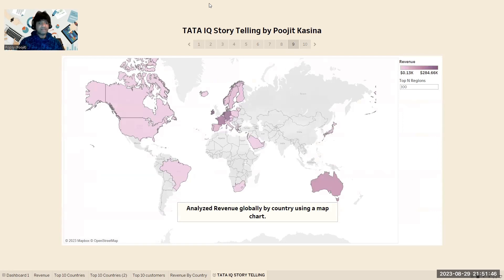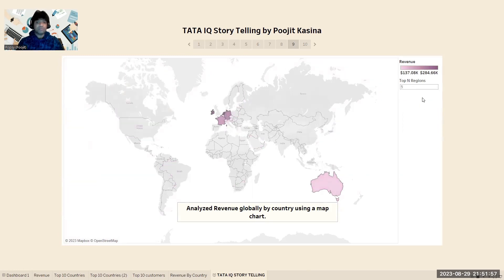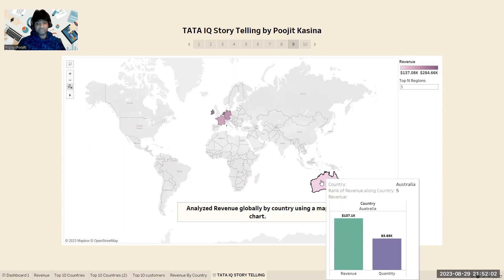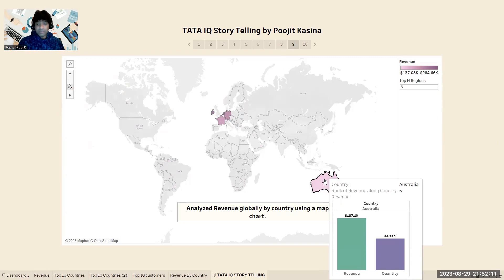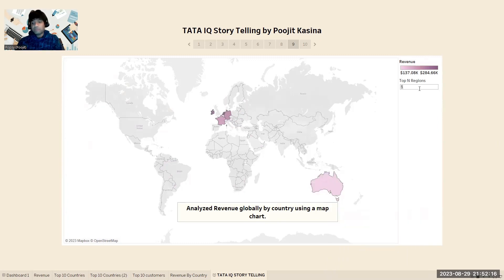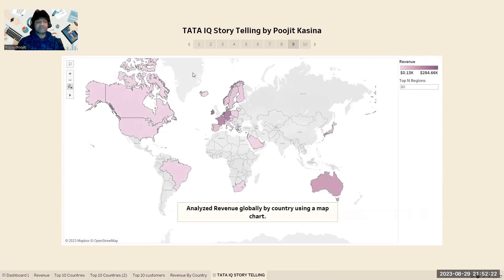For this question, I use a parameter that runs a report of the top N countries. For example, if you want to search for the top 5 regions, just enter the value 5 and you can see how much revenue is recorded in each region. Looking at Australia, the revenue rank is 5 with a value of 173.1k dollars and quantity of 83.65k. Similarly, if we want to show up to 80 countries, we can enter the value 80 and get the expected output according to the client.